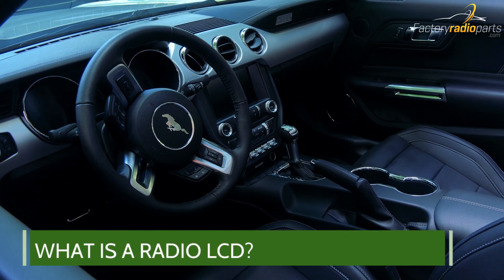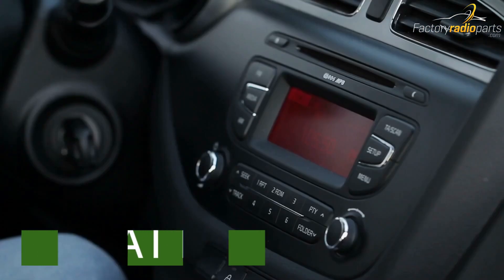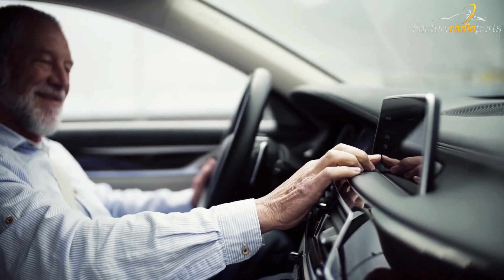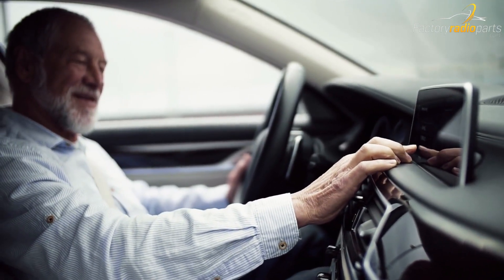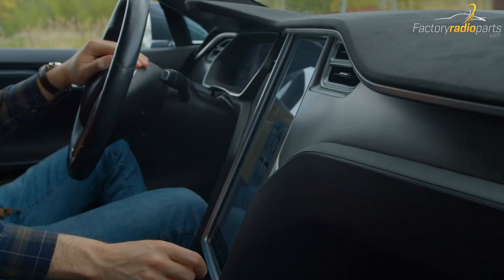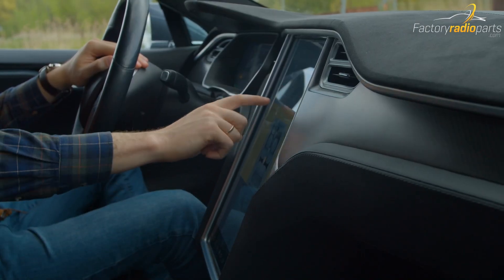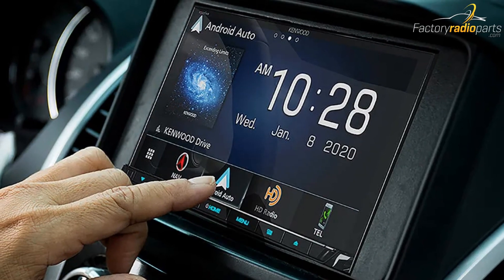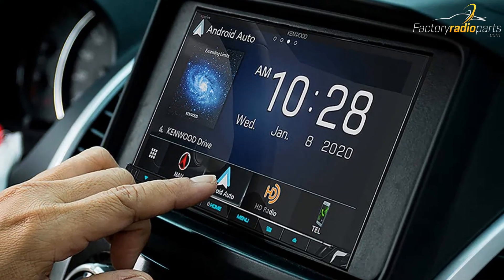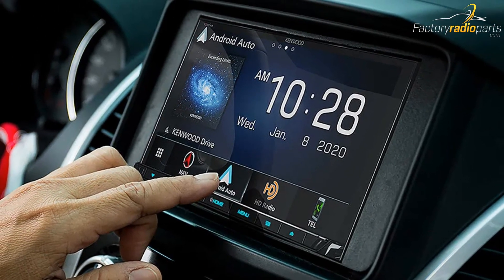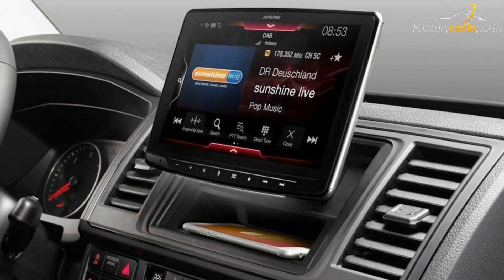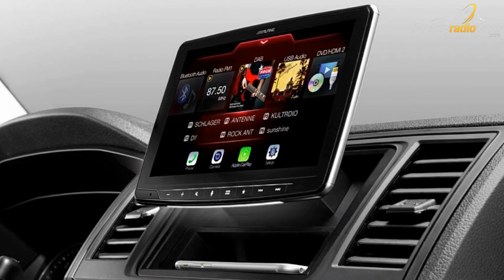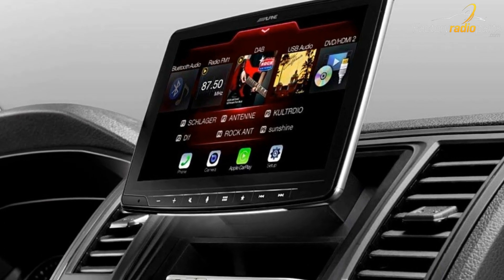What is a radio LCD? The liquid crystal display, or LCD, is the output portion of the radio that displays all radio functions and features. An LCD screen is what displays the image from inside of the device. Without the LCD, the radio brain or module cannot be used to its full potential. Today's car and truck radios act as infotainment hubs, providing both in-vehicle entertainment and live information.